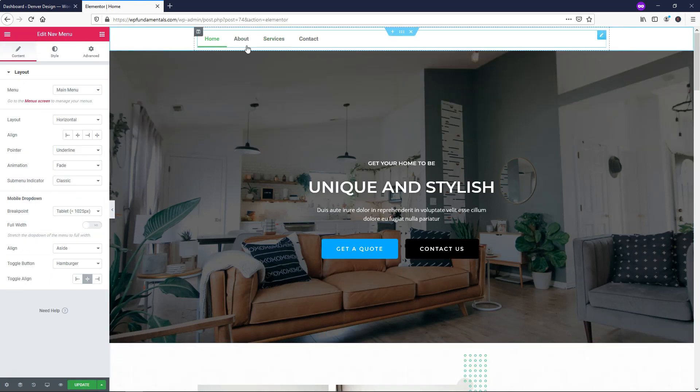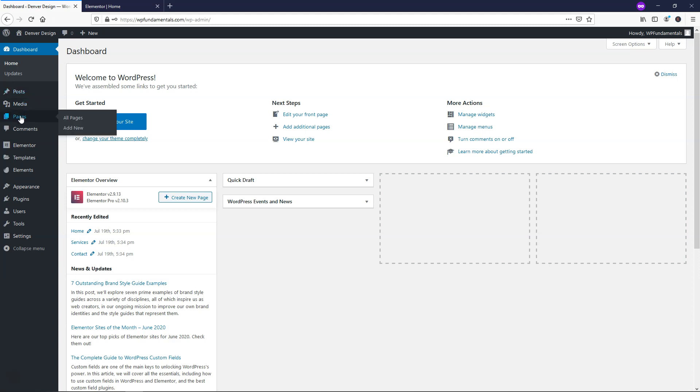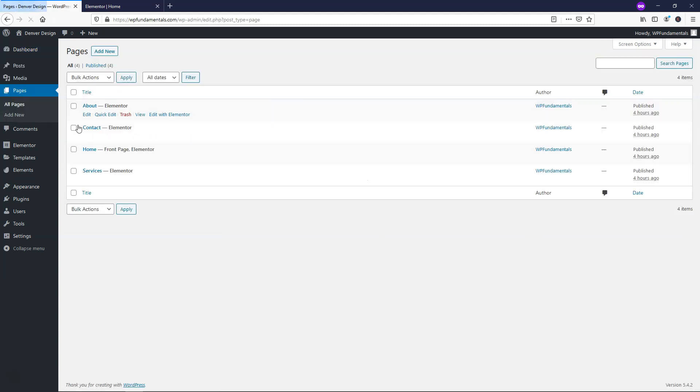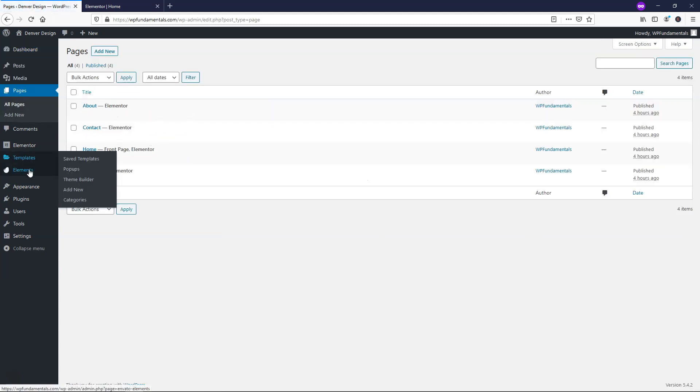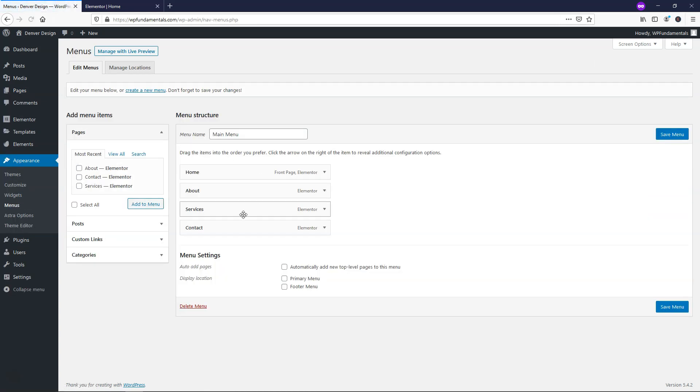By default, this is what the menu will look like for us. On this site, I have a home, about, services, and contact, and that is the pages that I have on this site. If you went to Appearance Menus, you could see that that is the setup here.